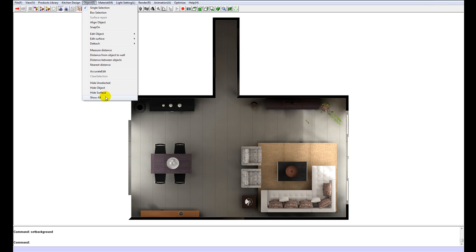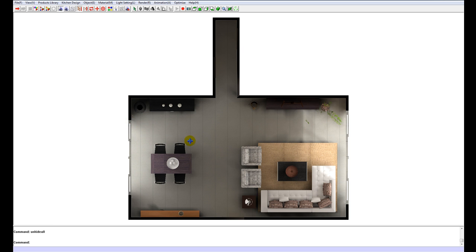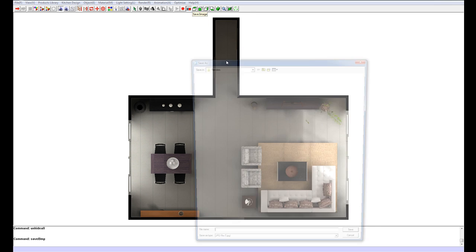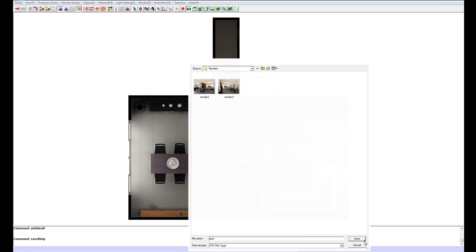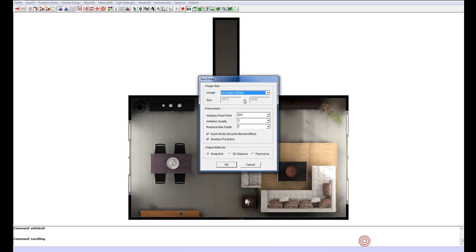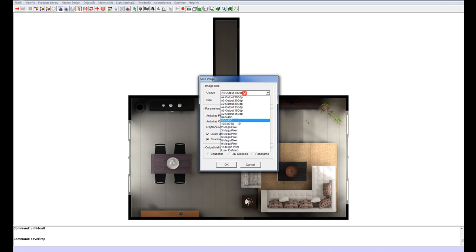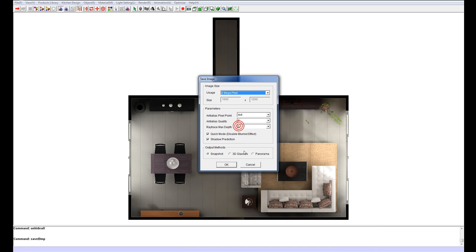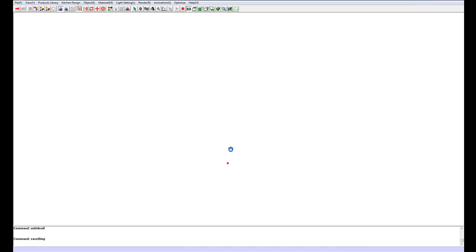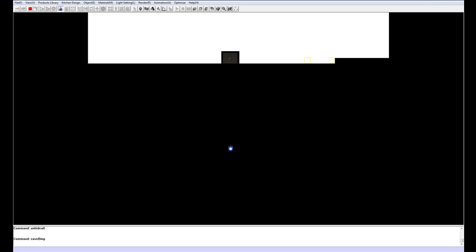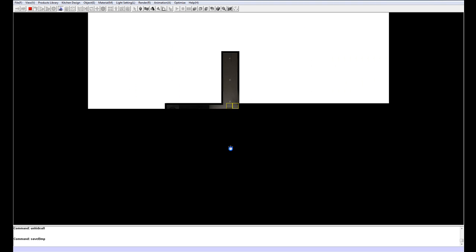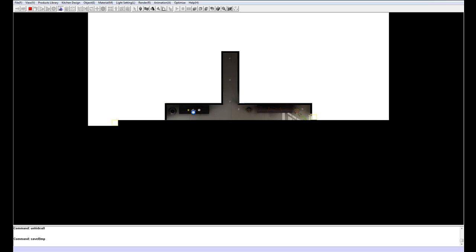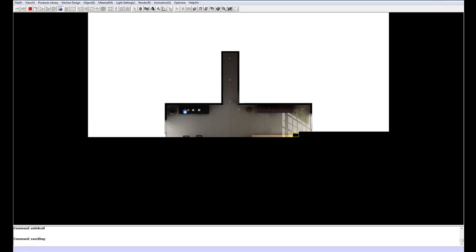And just go object to show all. To bring that wall and window back in. Now we can save a nice plan view. So just save that image. Call this plan. And let's make 2 megapixels. Click OK. So these are also very nice things to give to clients.